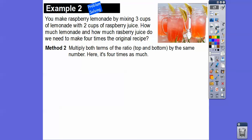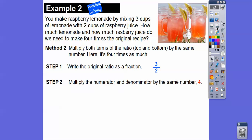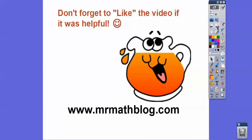The second way: since we need four times the recipe, write the original ratio as a fraction — three over two — then multiply the numerator and denominator by four. We get twelve over eight. That tells us we need twelve cups of lemonade and eight cups of raspberry juice. Remember, lemonade was on top, so twelve is our lemonade.